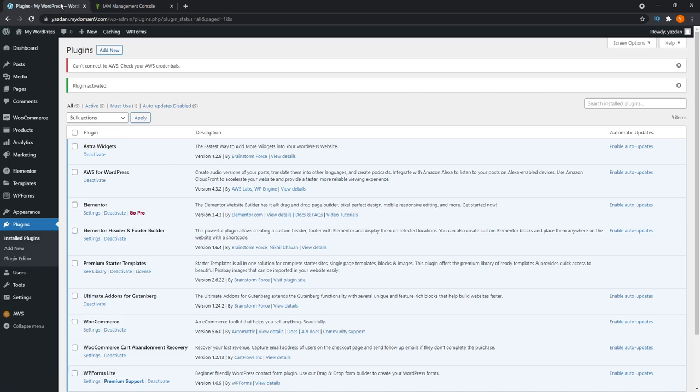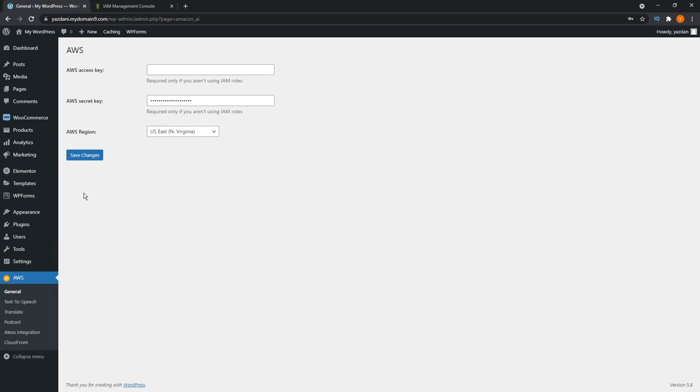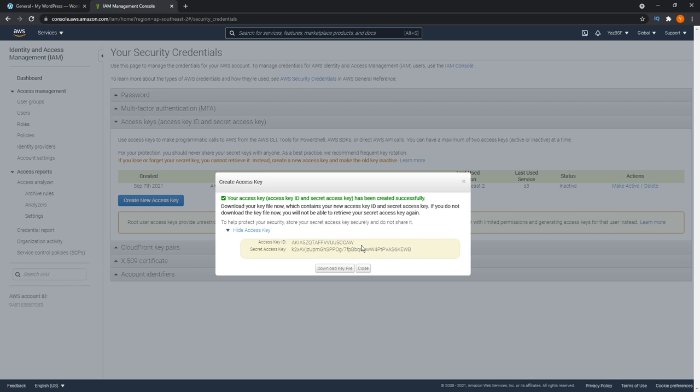We're going to go back into our WordPress dashboard. Last time we left the WordPress dashboard, we had just activated the AWS plugin. You'll see that on the bottom left right here. We're going to go into general. This is where we're going to be entering the AWS access key that we just created.